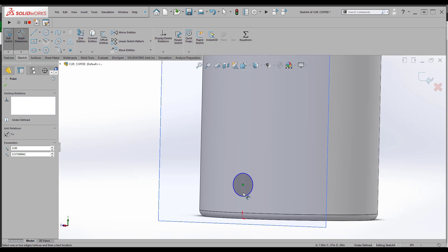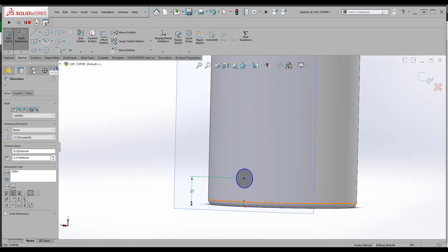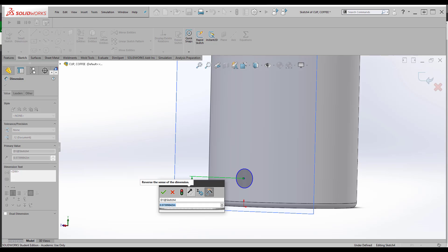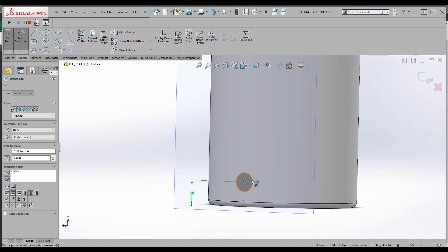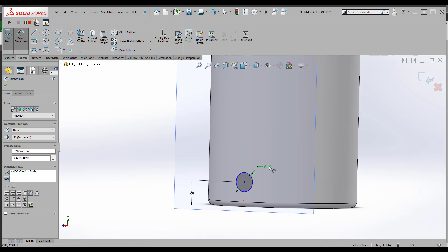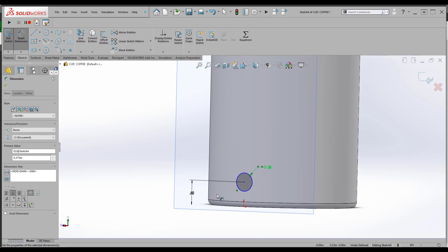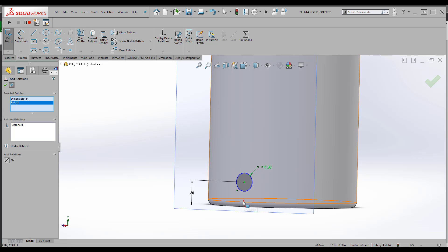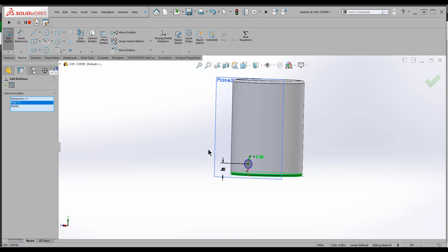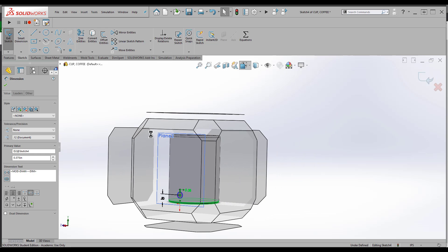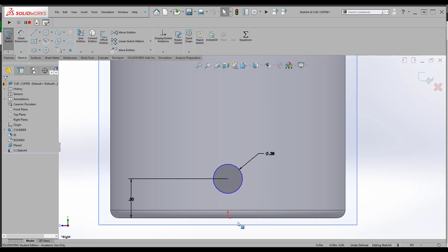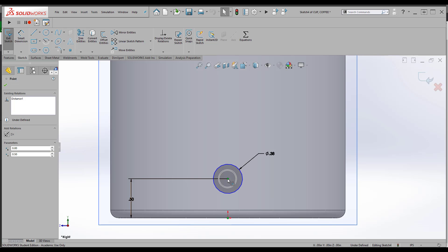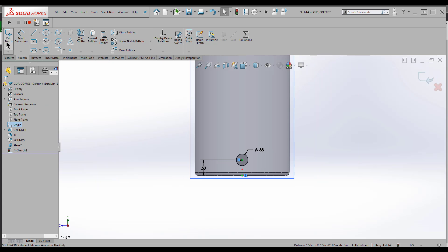For right now I want a round handle for my coffee cup. I'll draw a circle. I'll go ahead and dimension it from the bottom here. I'll say half an inch. I'll give the handle let's say three-eighths of an inch. And then the last piece I'll make this a vertical relation to that origin.